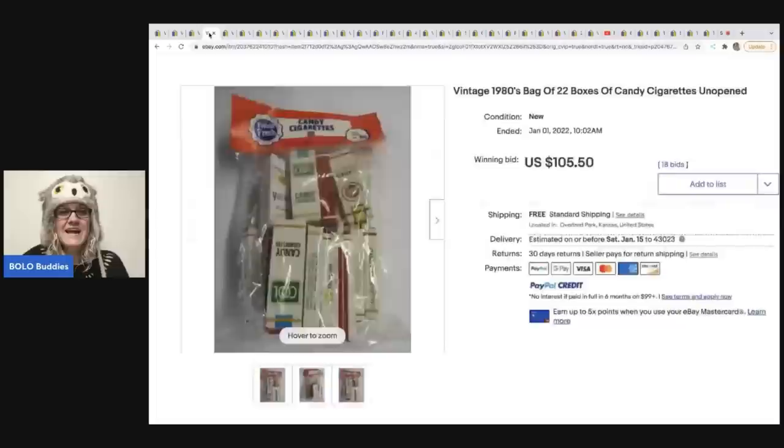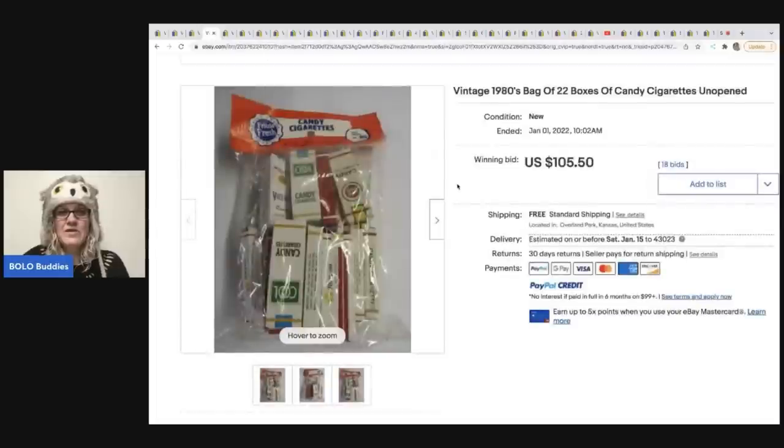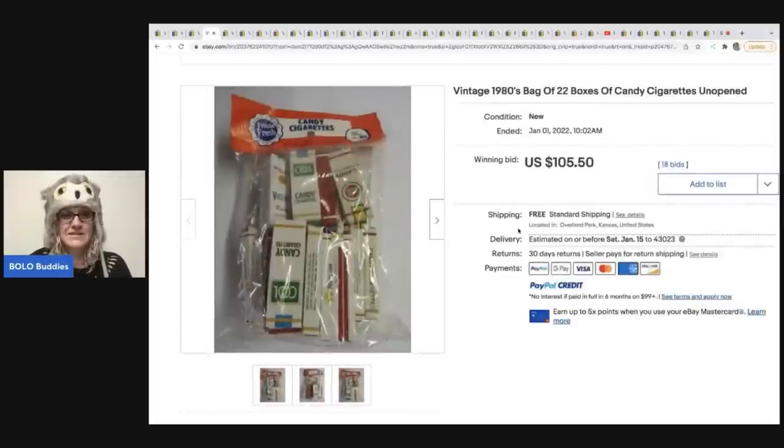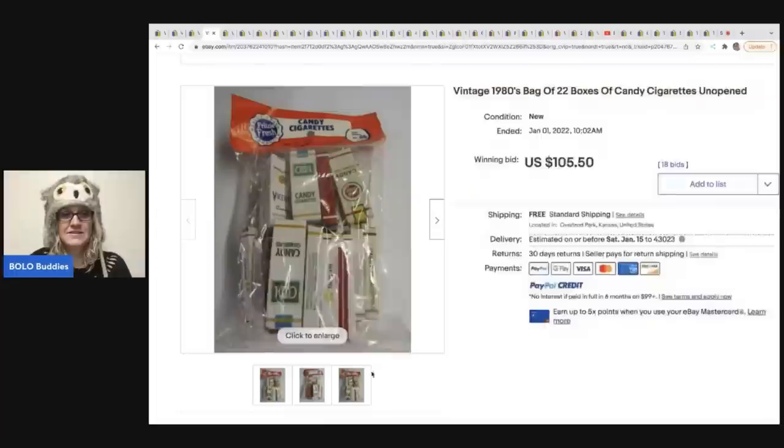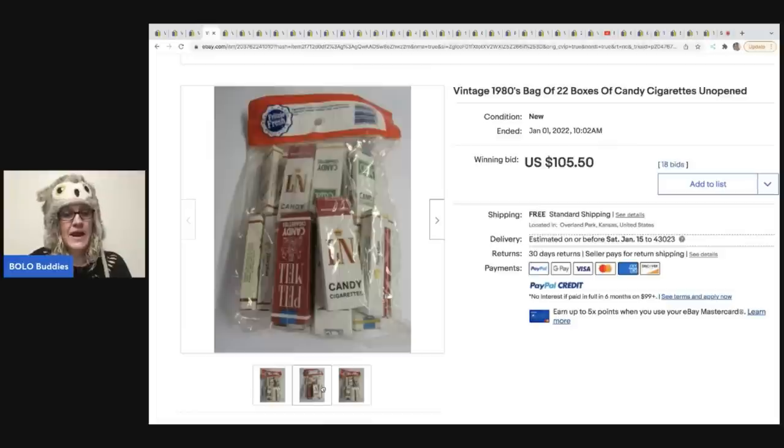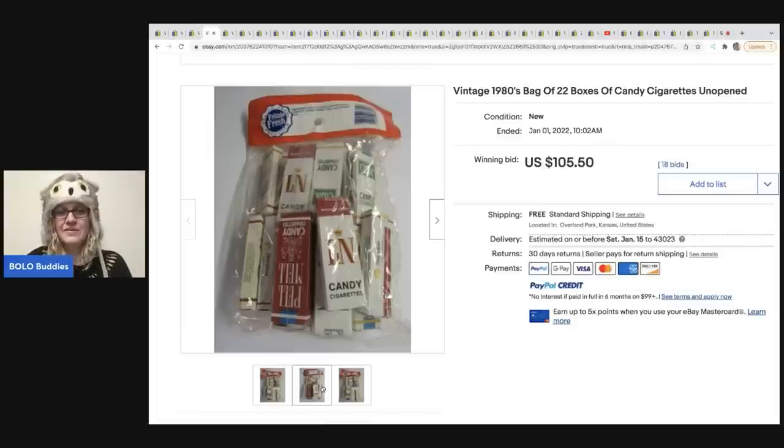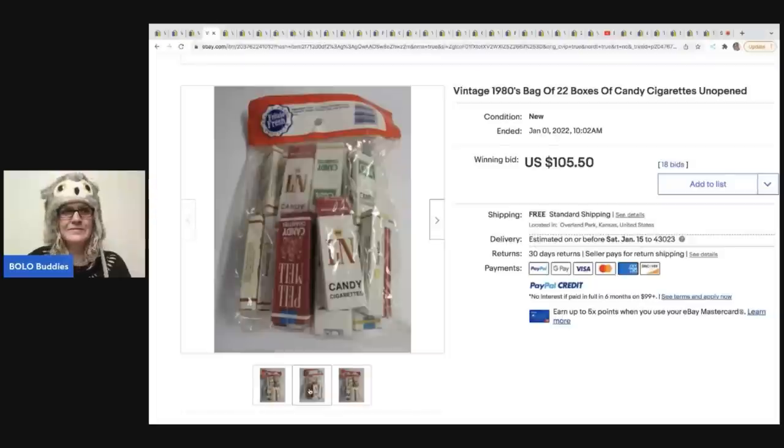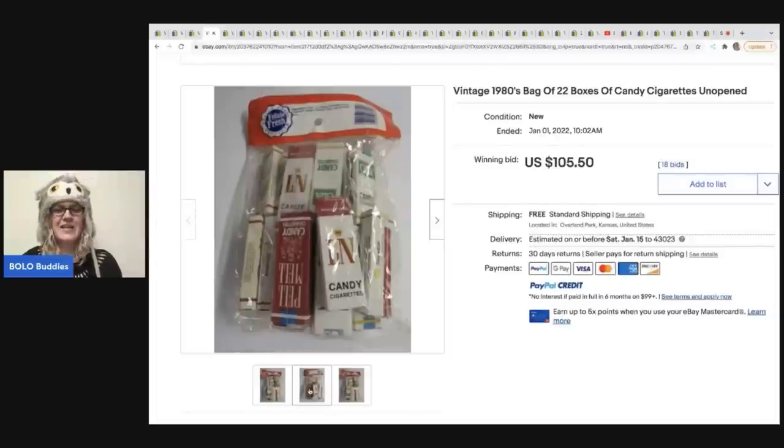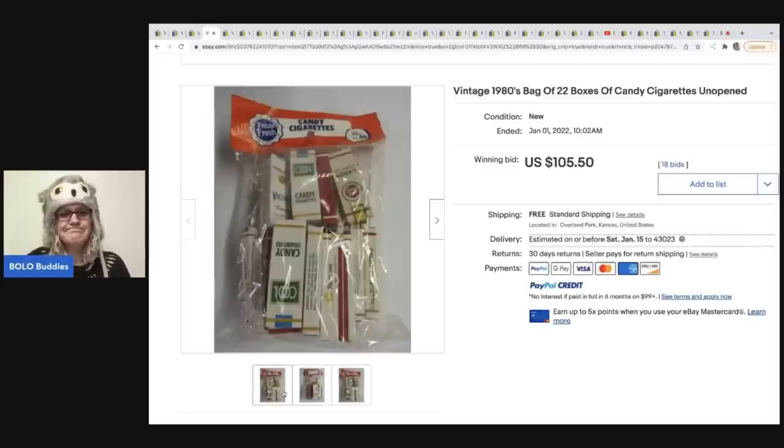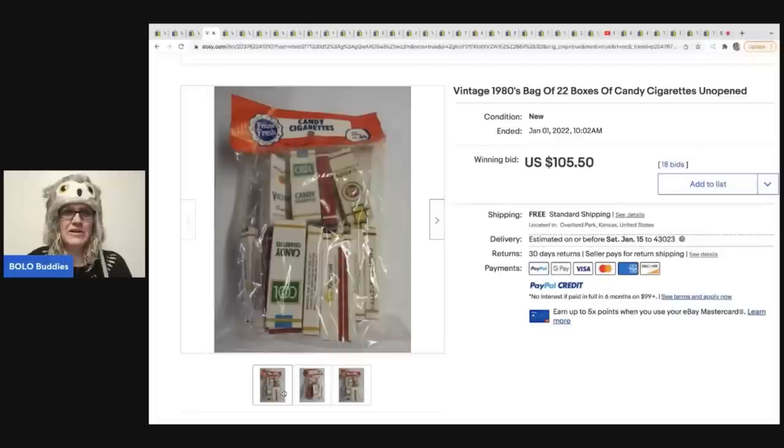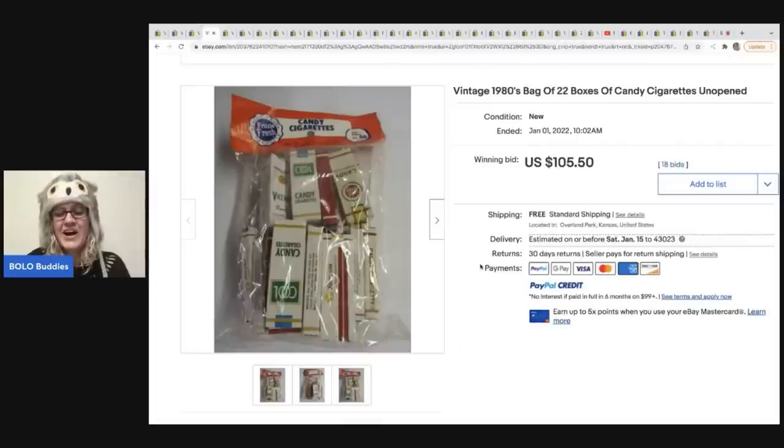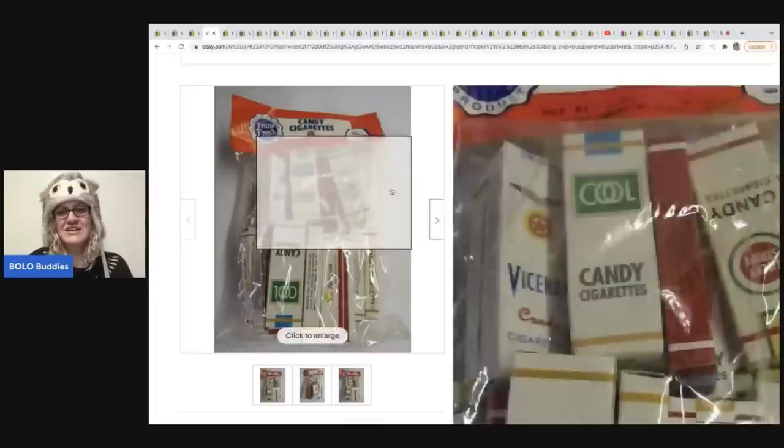The next item that sold are these vintage 1980s bag of 22 boxes of candy cigarettes. Do you guys remember these? I remember these from when I was a kid. They were actually really good, but the whole idea of little kids smoking candy cigarettes is kind of weird. What do you guys think? Let me know in the comments. I don't know. I just used to eat the sticks. I thought they were good. $105.50 on those. $105.50 you guys.